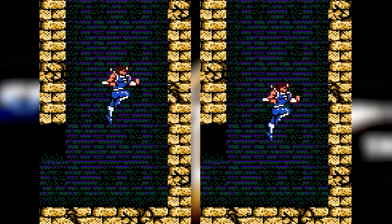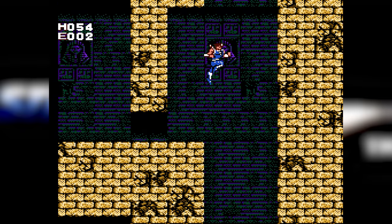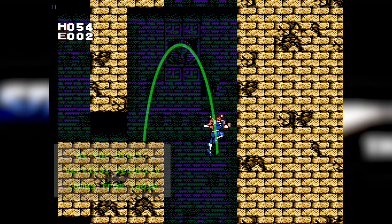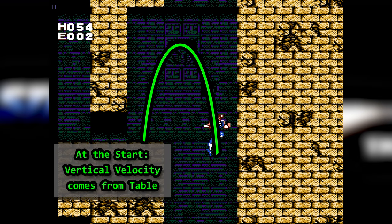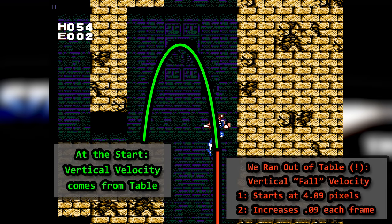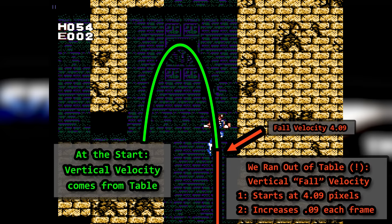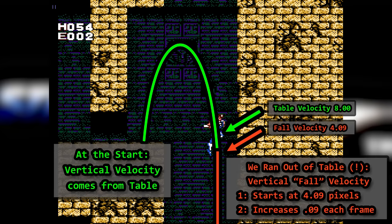When you jump off a high ledge, the jump table runs out of velocities. A separate RAM address is used for what I'll call fall velocity. If the table is exhausted and Strider is not on the ground yet, fall velocity is initialized to 4.09 and is increased by almost a tenth of a pixel each frame until he hits the ground. Terminal velocity is 9. That initial fall velocity is a little strange — the normal jump ends with a downward velocity of plus 8. Rolling over to 4.09 means the game cuts your falling speed in half and then adds gravity each frame to speed you back up.